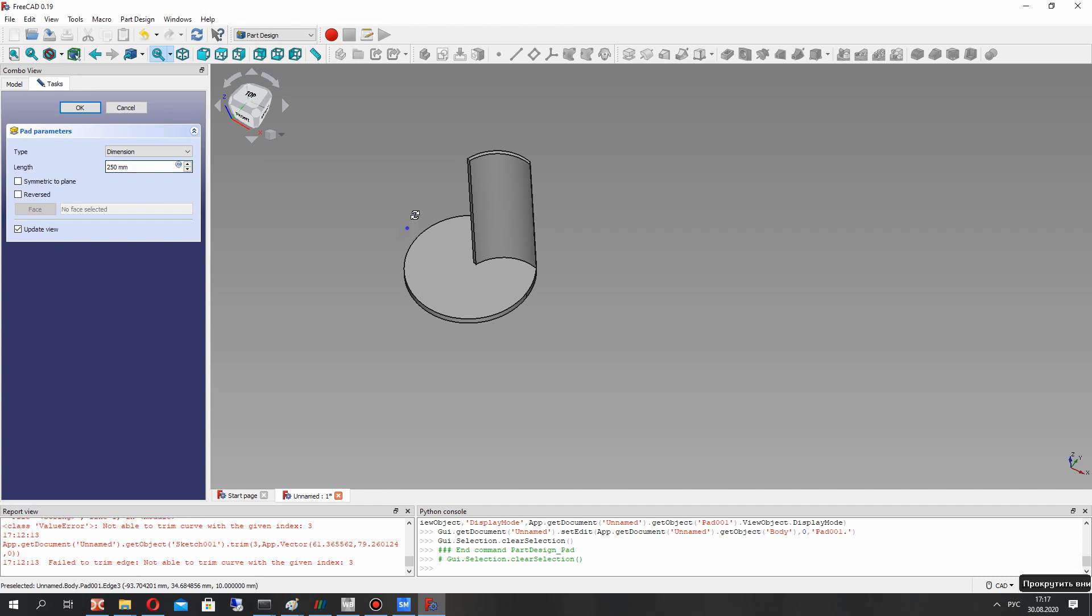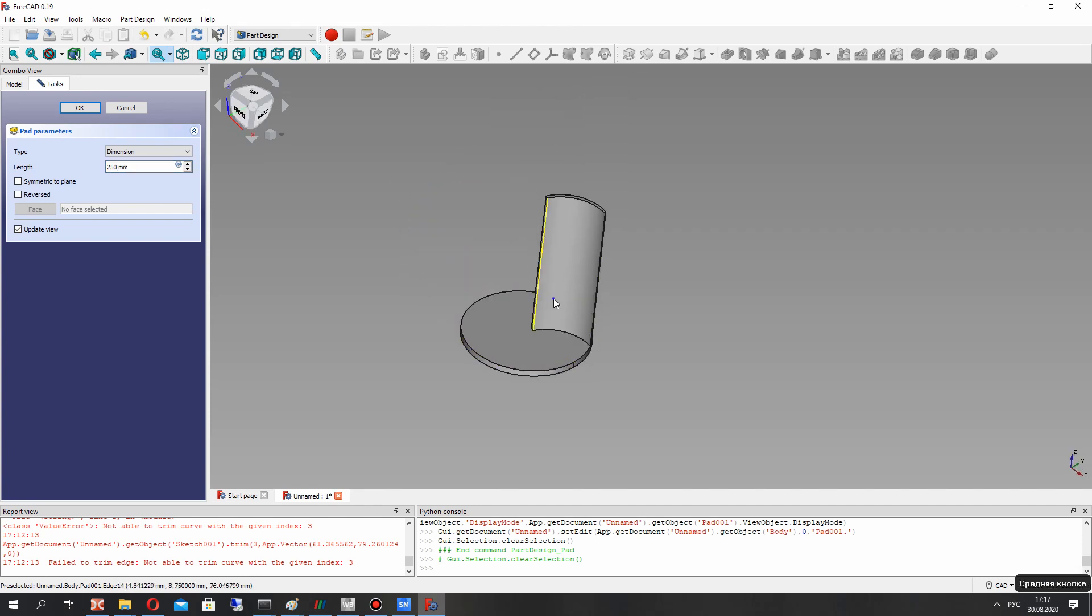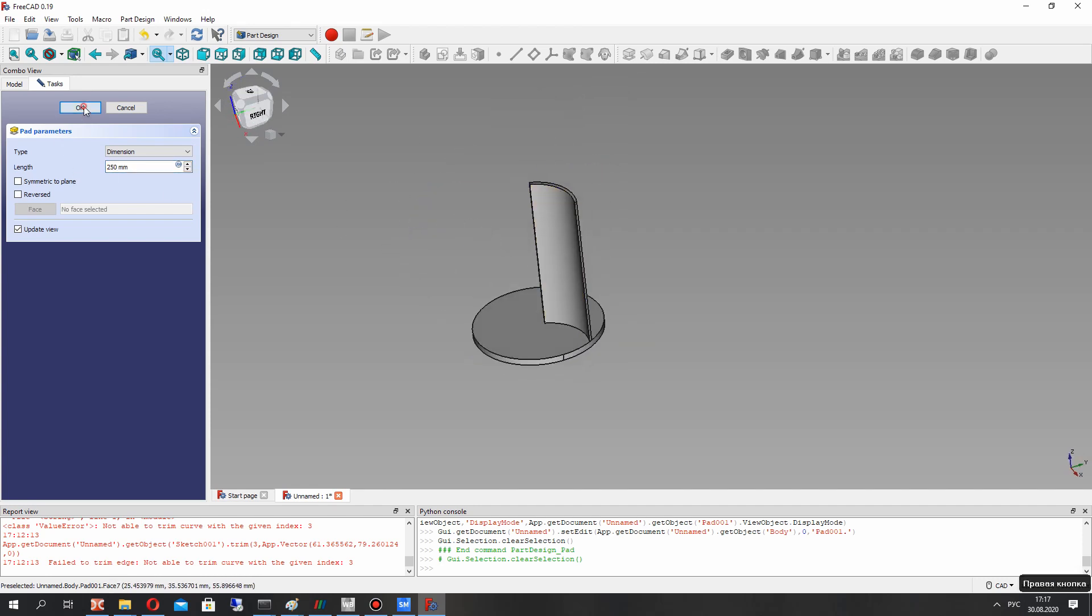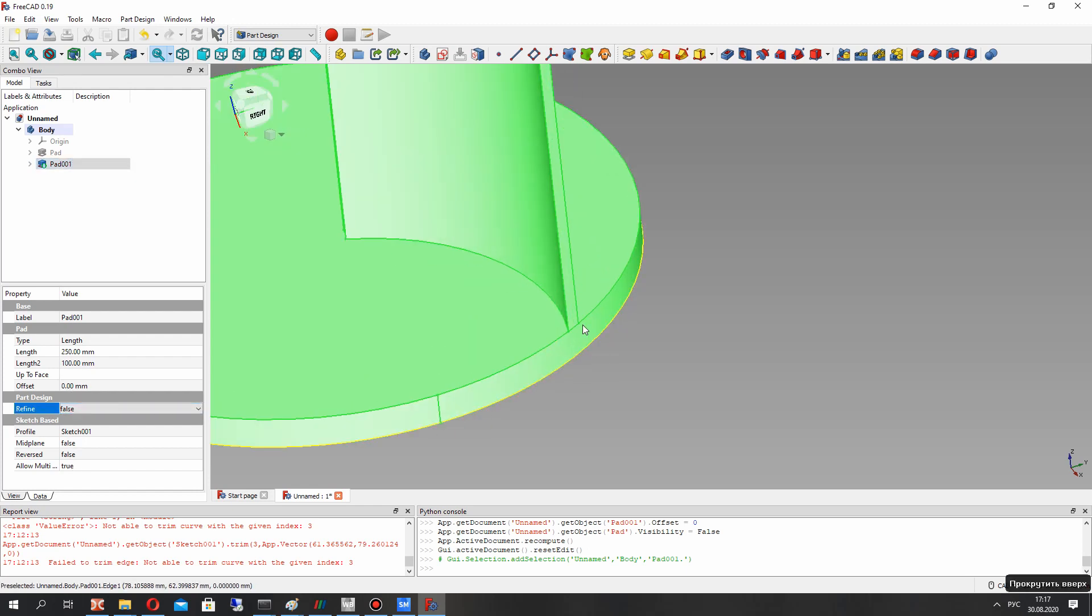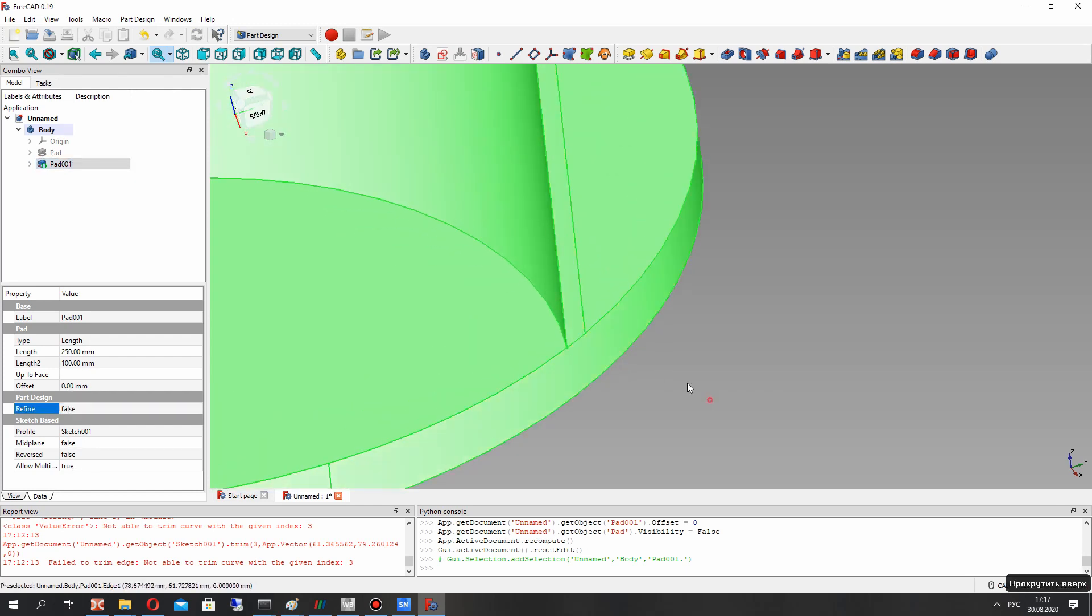Let's make the refine. We have this edge. If we make the refine of geometry we delete this edge.